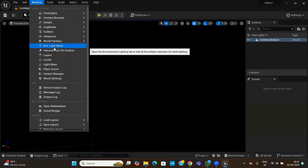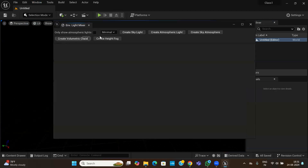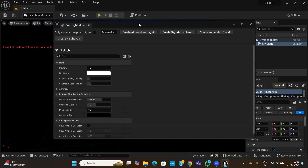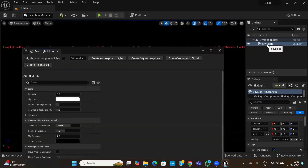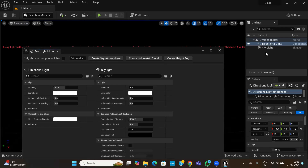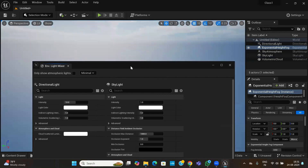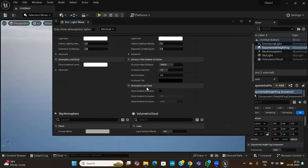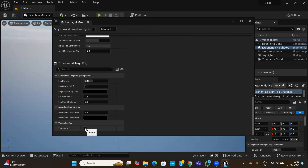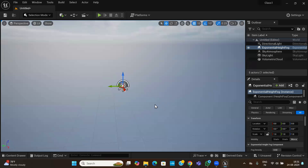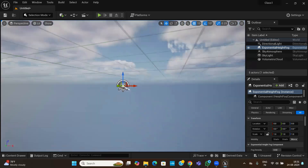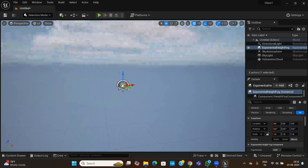To add lighting, there is a very nice tool called the Environment Light Mixer. Go to Window and click on it. You can create a Sky Light, then add an Atmospheric Light, then a Directional Light. Next, create Sky Atmosphere — the sky is done. Then add Height Fog, and finally scroll down and enable Volumetric Fog as well. Now you can see the sky, clouds, and fog are all created.